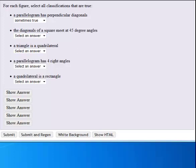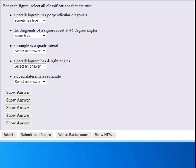The diagonals of a square meet at 45 degree angles. The diagonals of a square will meet at 90 degree angles. So this one is never true.